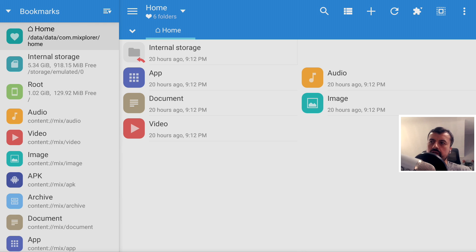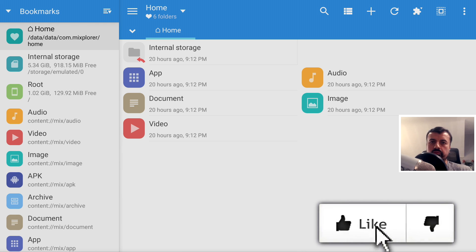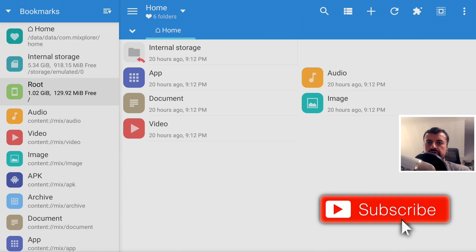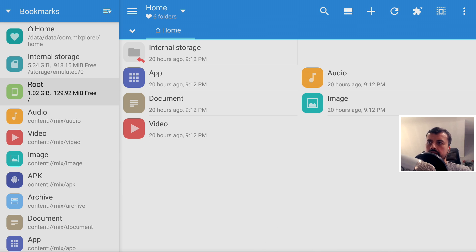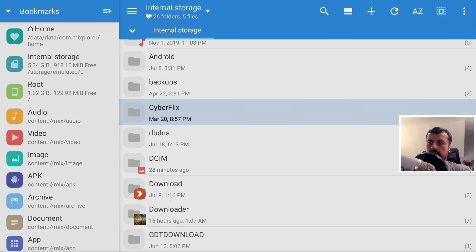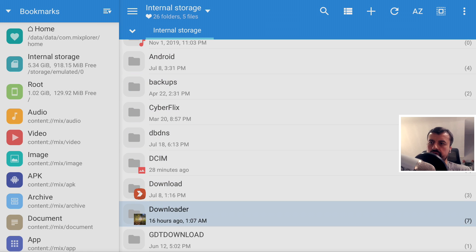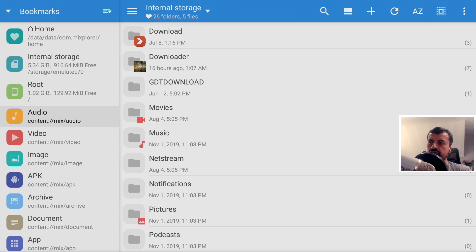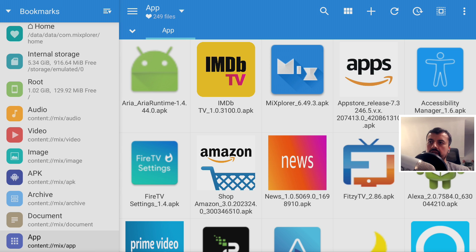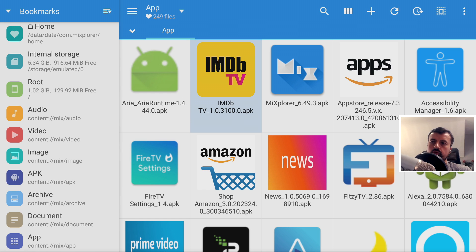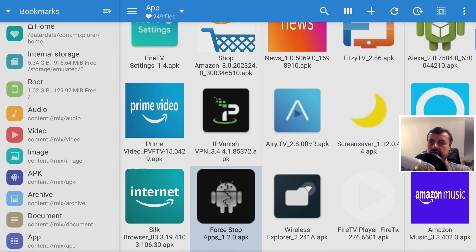When you start this application for the first time, you'll see bookmarks on the left, and when you click on something you'll see the content of that bookmark on the right-hand side. Here for example is my internal storage and we can recognize some folders like Downloader. If you go further down on the bookmarks we can see one called App. When I click on that, it now shows me all of the applications installed on my device. It doesn't care where they're installed from, whether it was from a website, FileLinked, or even from the Amazon App Store.